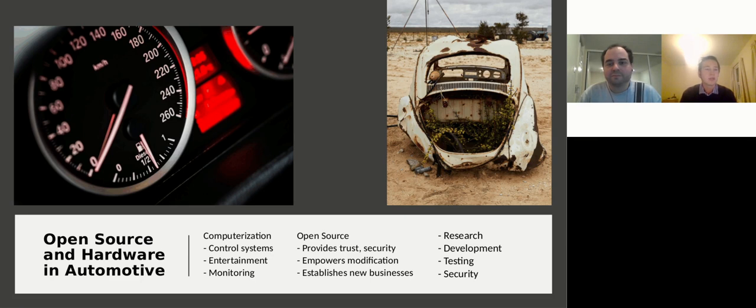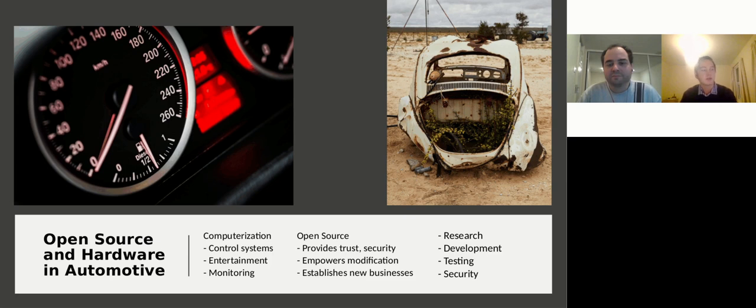Throughout the evening you will get to hear about many of the uses of open source in the automated domain, ranging from infotainment systems to diagnostic tools to security and penetration testing.